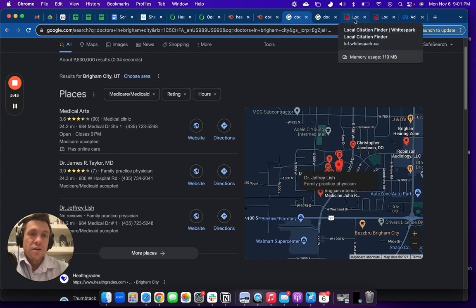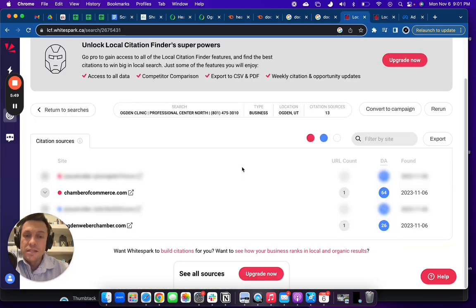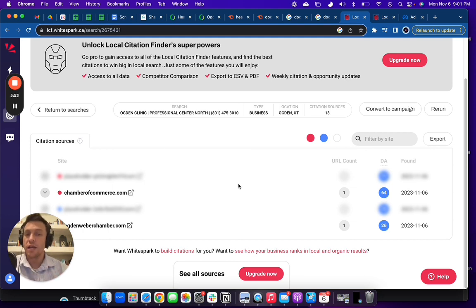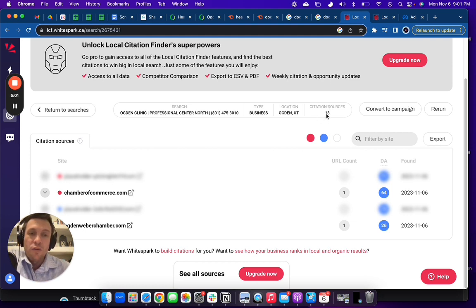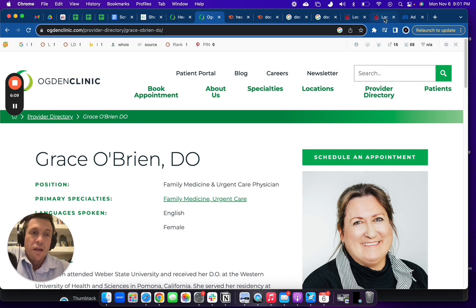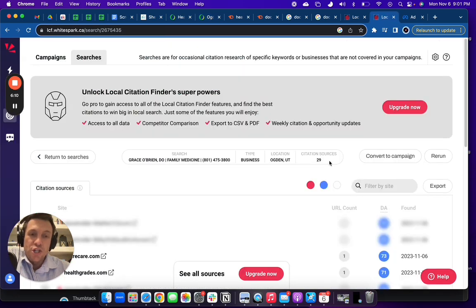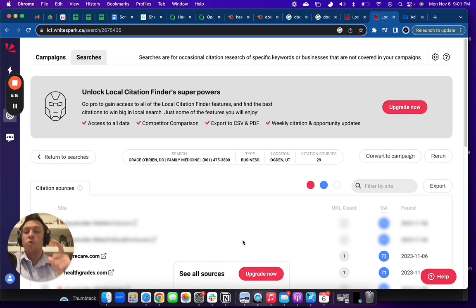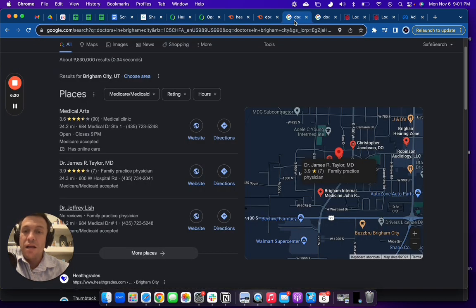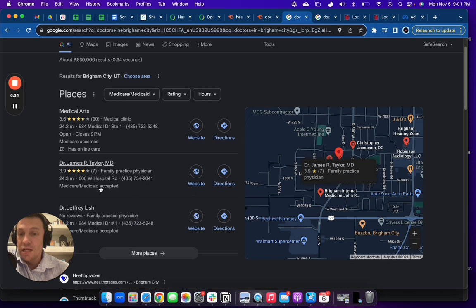Well, there is, and let me pull up here, this is a program called WhiteSpark. And what it does is it shows you what are called citations or the number of directories that you are in. And this costs about $40 to $70 a month depending on which plan you go with. And you can see that Ogden Clinic only has 13 citations. And even if you go to the main, to this doctor here, Grace O'Brien, you can see that she has 29 citations. That's a very beatable area where we can get you more citations and therefore get you higher up in the map pack when it comes to doctors in either Brigham City or in Ogden.